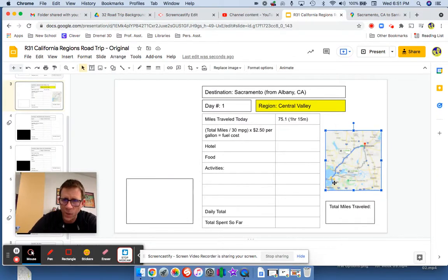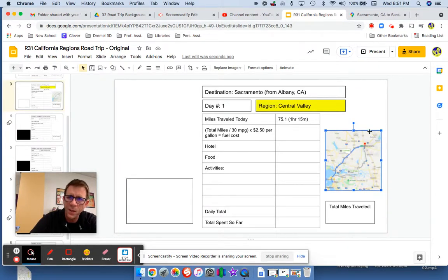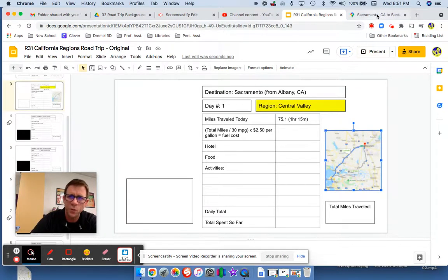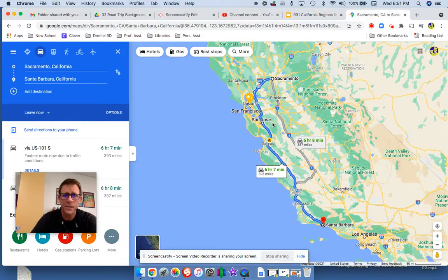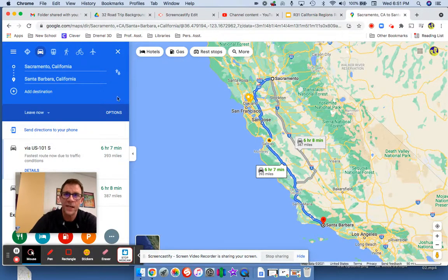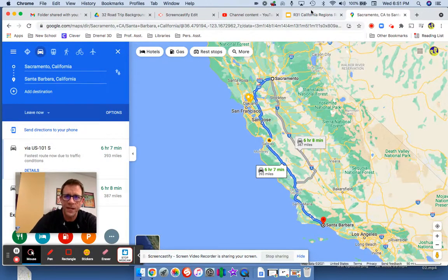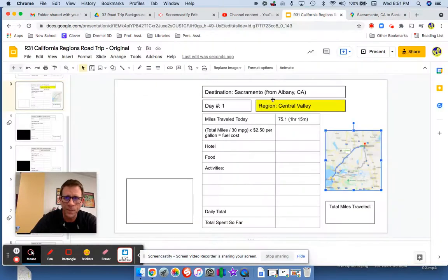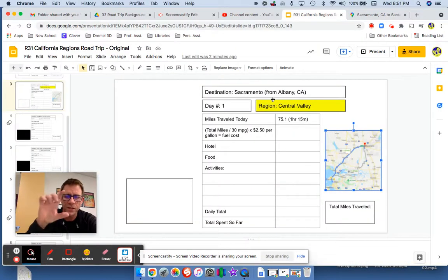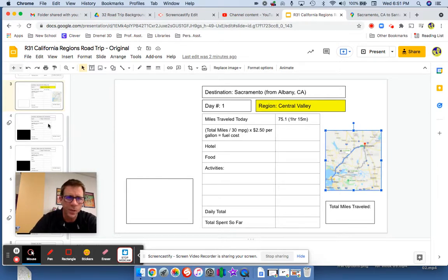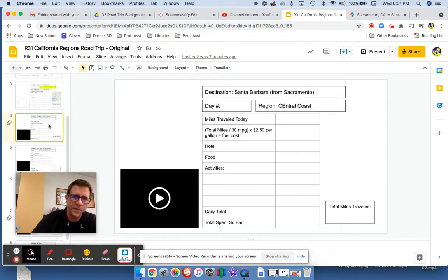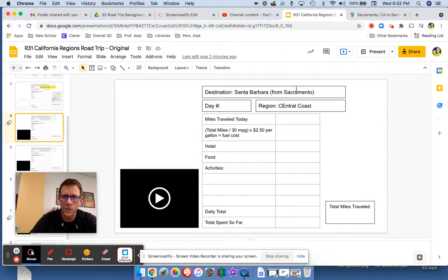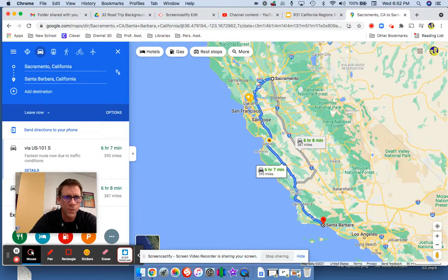And as you can see here, we went from Albany and all the way up to Sacramento. What I did was I took a screenshot from Google Maps. So this is the next phase. After this destination, the next day of our trip from Sacramento, we then go all the way down to Santa Barbara, so Sacramento is where we start.